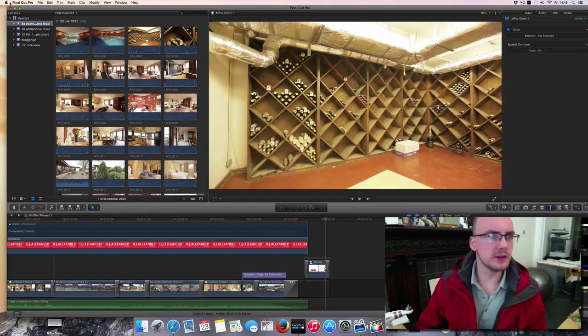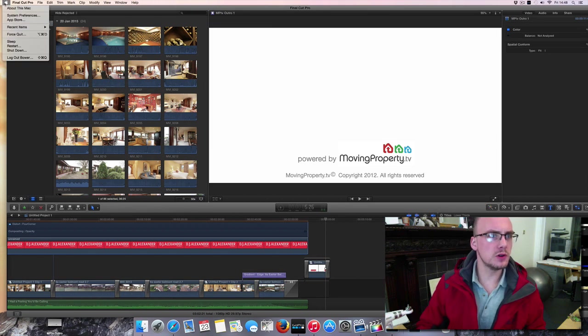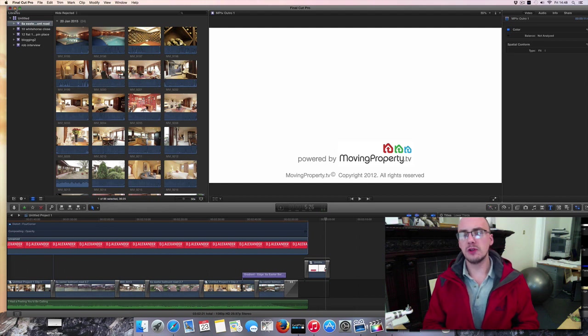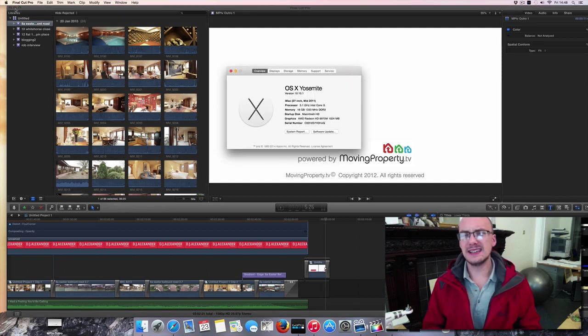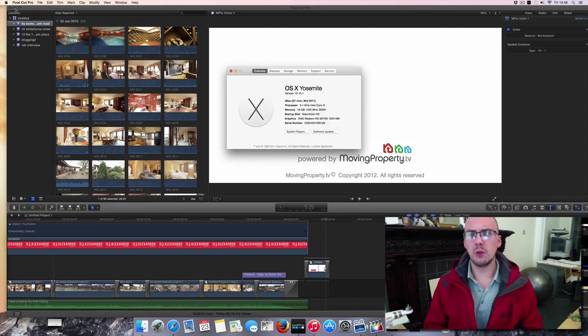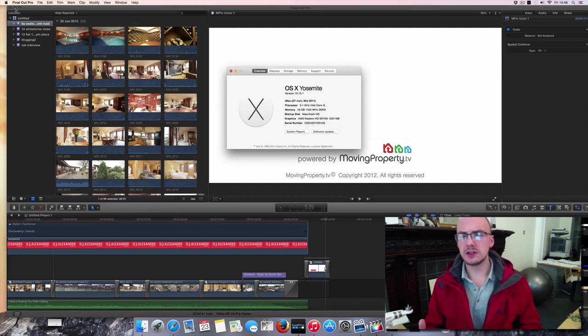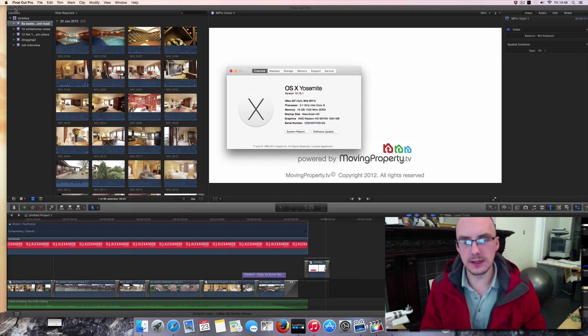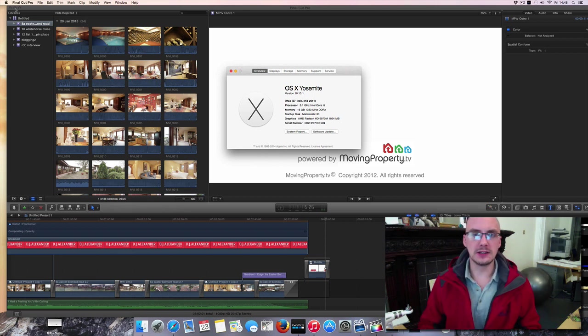But while I was doing that, I'll just show you what I've actually done about this Mac. So before I had a 1TB hard drive in this, which I filled up and then it died. So I had to get a new hard drive, it completely crashed.